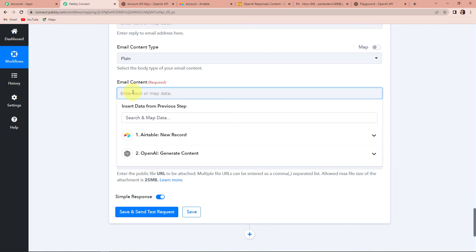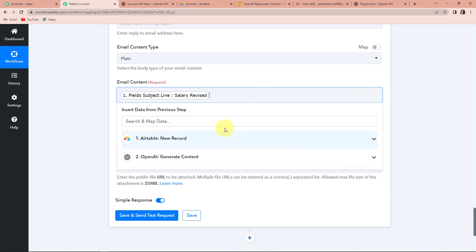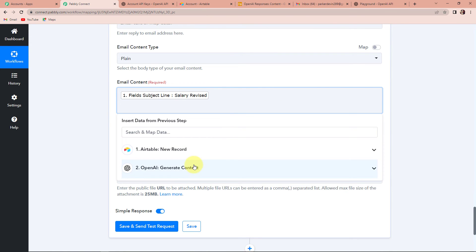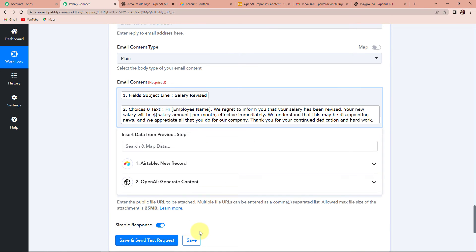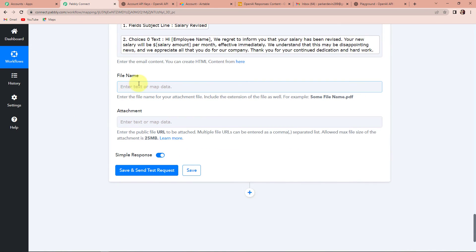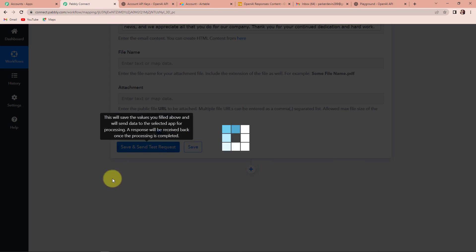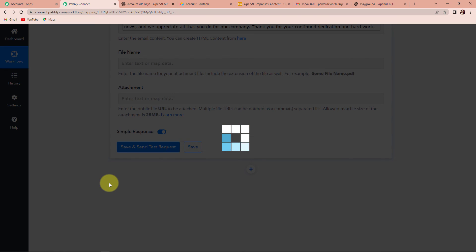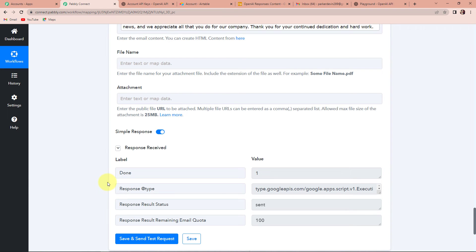The email content is also required. I want to have the subject line and then the content. So this is my subject line — I'll press enter — and here is my content from OpenAI. Once we have done this, I'm going to click on 'Save and Send Test Request'. If you have any attachment, you can always attach. Here it is saying that the result shows the mail has been sent.